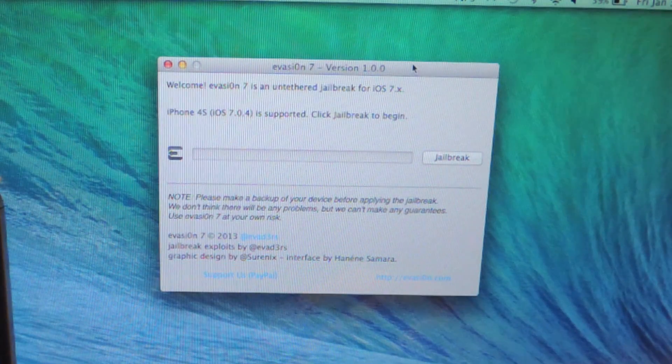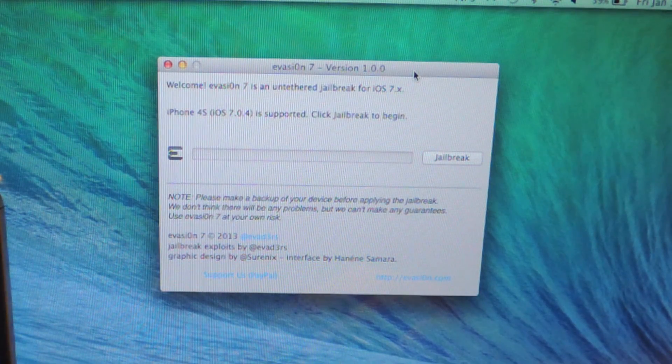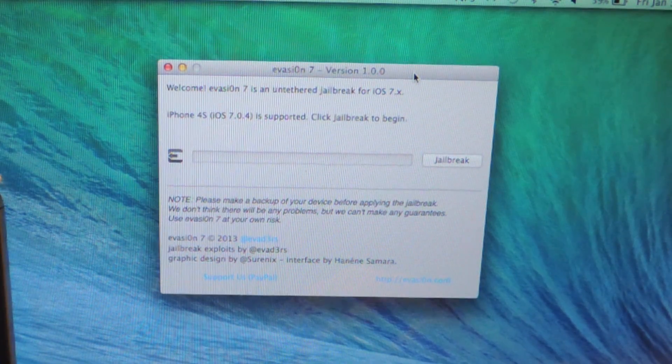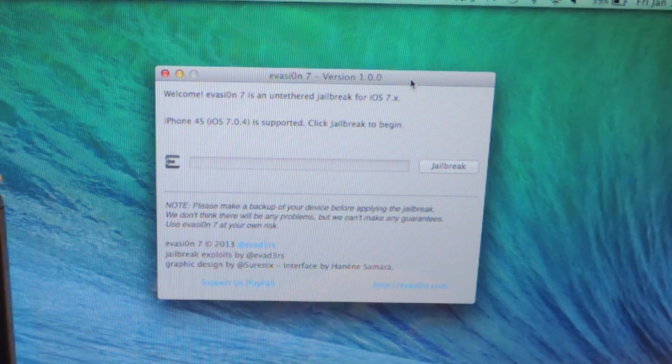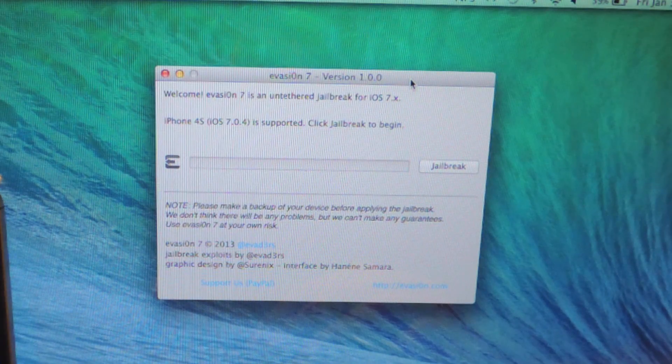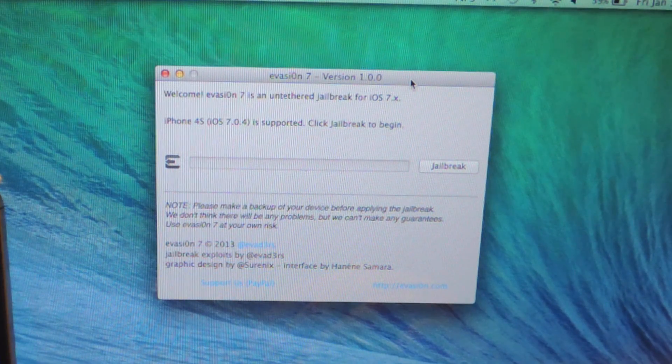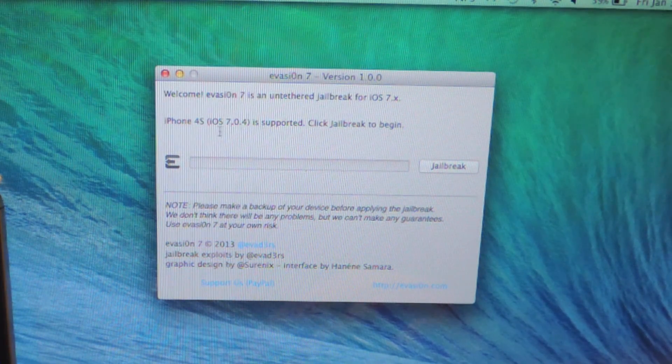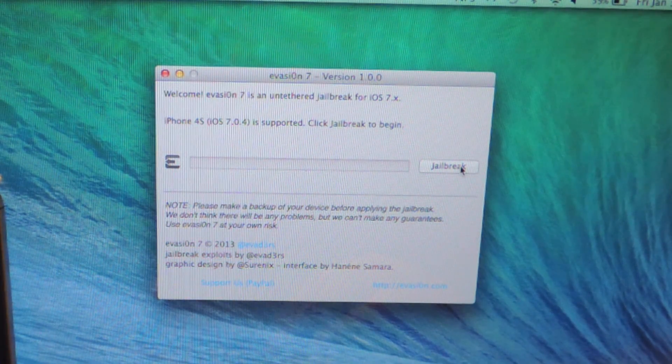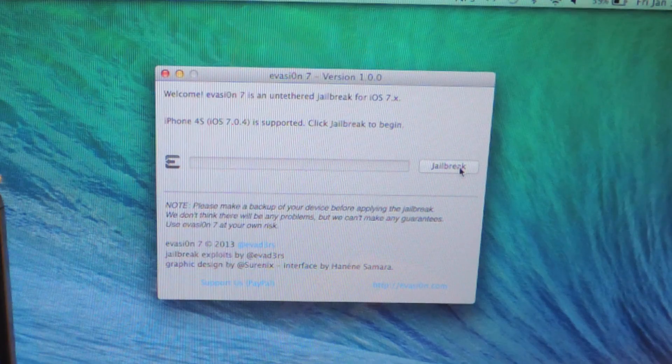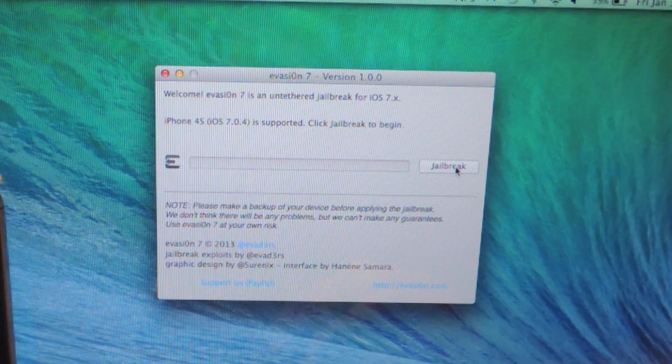After you've met all the requirements, you're going to hook up your device with the USB cable, open the application, and just select jailbreak.